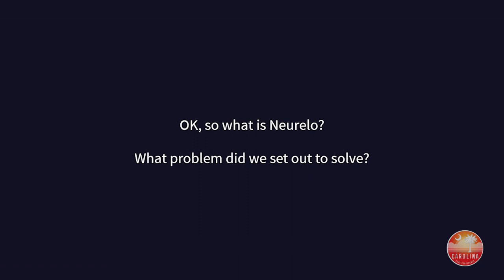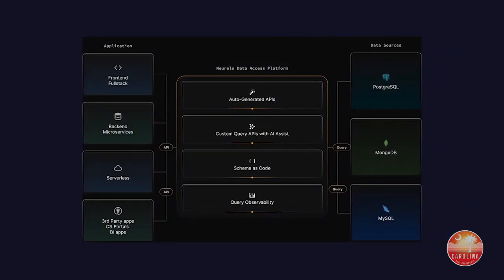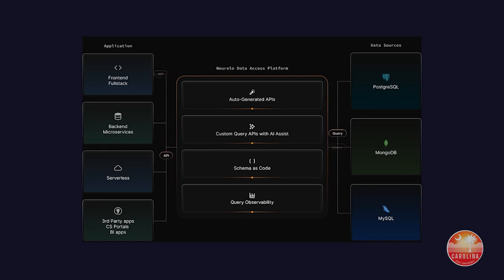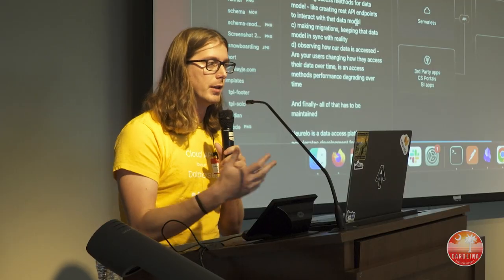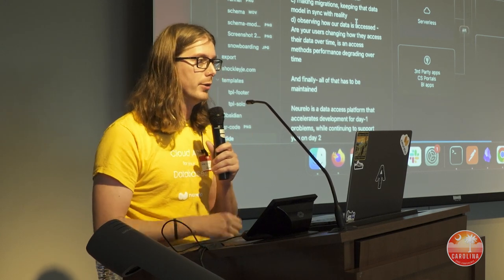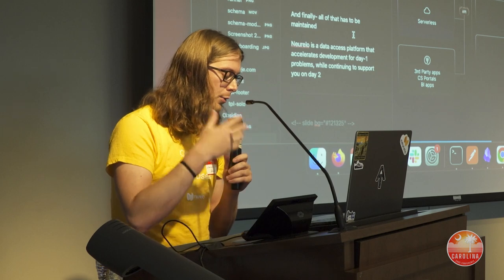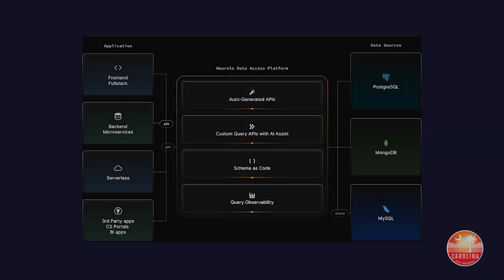So what were we trying to build when we set out about seven months ago when I joined the team? We were solving the problem of data access and APIs. As software engineers, we put a lot of time into modeling data, creating abstract schemas, realizing those schemas against your database through migrations, creating APIs and exposing them to the world, and then observing all of that. We give observability out of the box for all of those processes — and it has to be maintained, so we support you not just on day one but on day two as well.